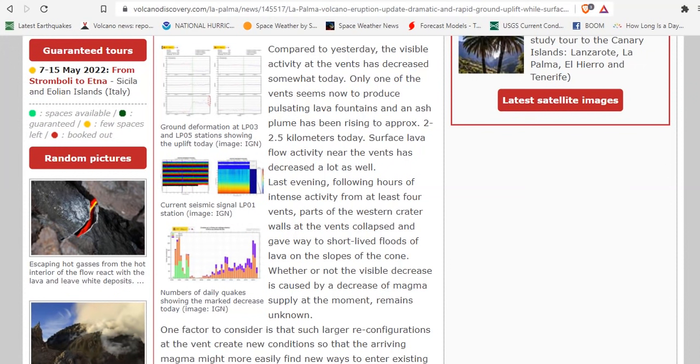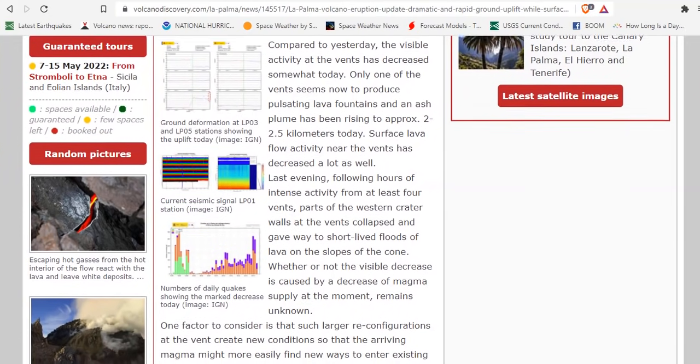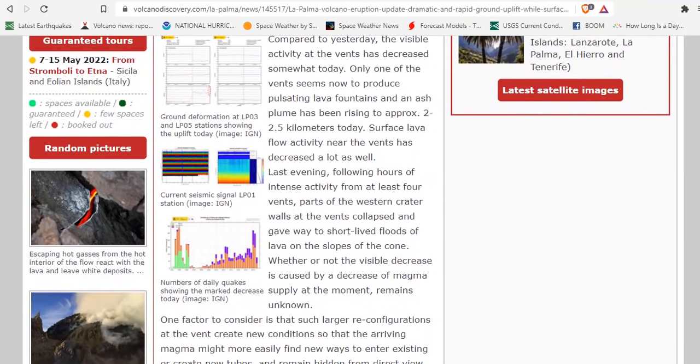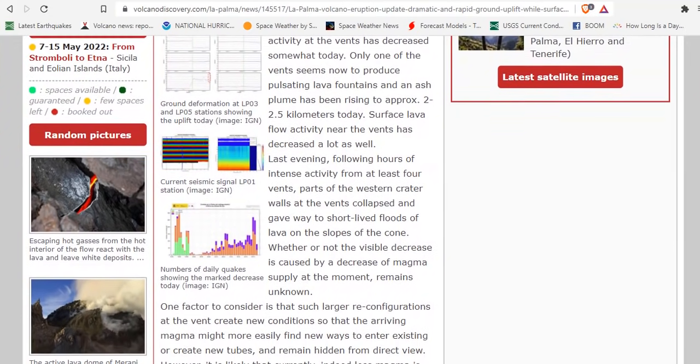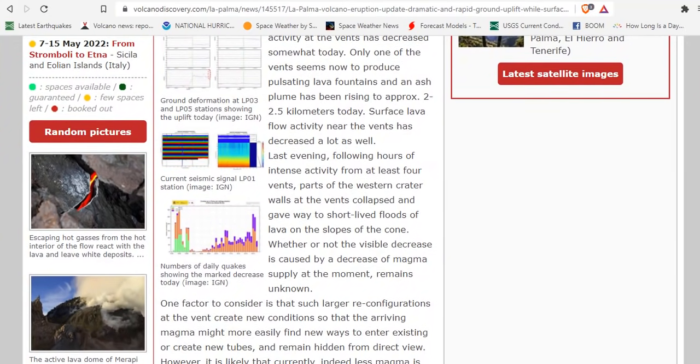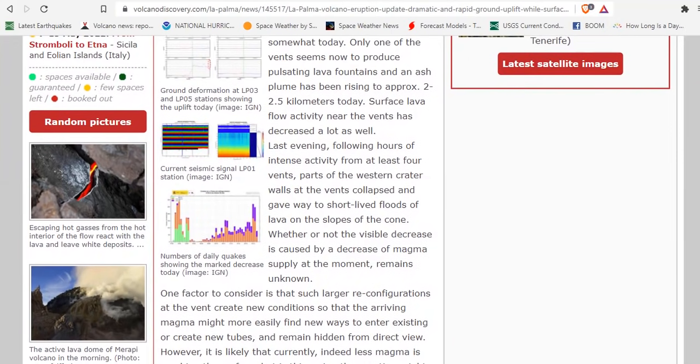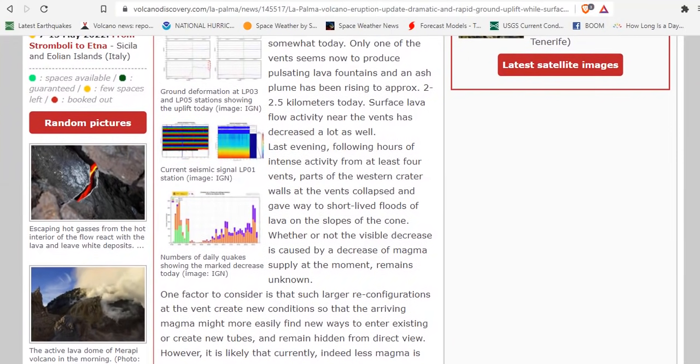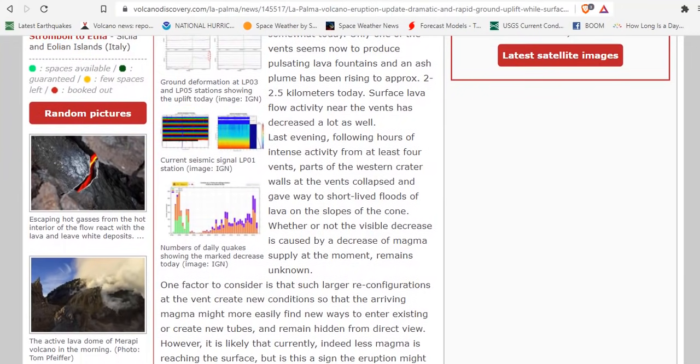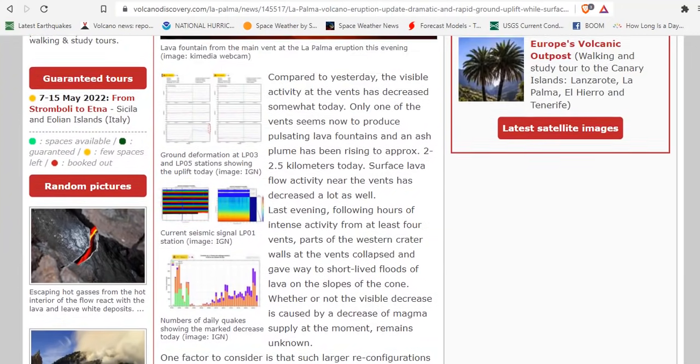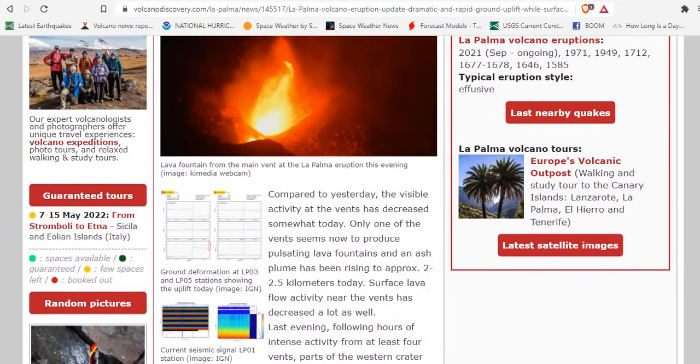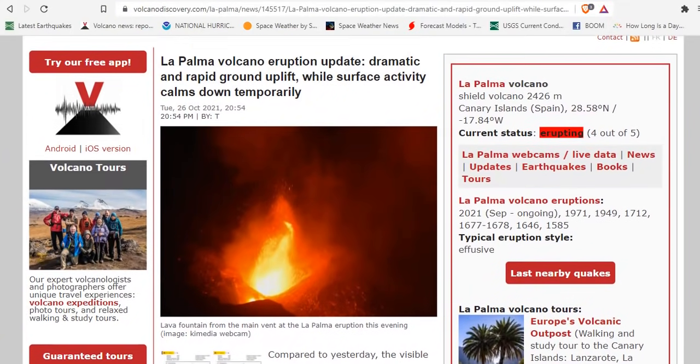Whether or not the visible decrease is caused by a decrease of magma supply at the moment remains unknown. One factor to consider is that such larger reconfigurations at the vent create new conditions so that the arriving magma might more easily find new ways to enter existing or create new lava tubes and remain hidden from direct view. However, it is likely that currently, indeed, less magma is reaching the surface.